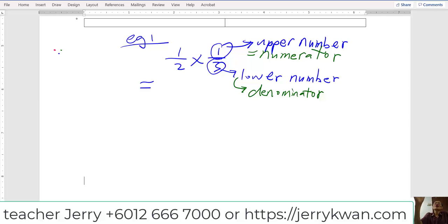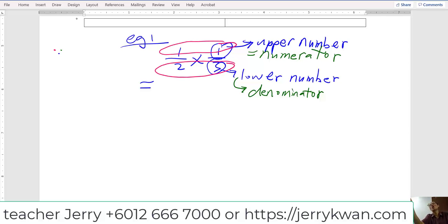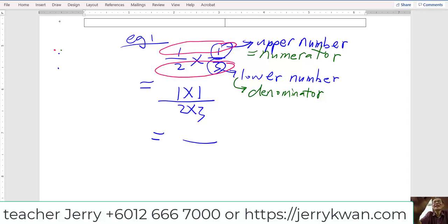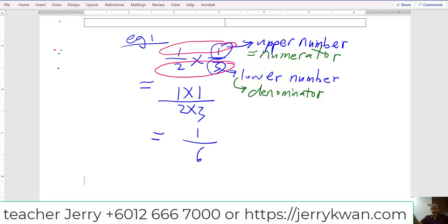Do you understand? Yes. So the up with the up and the down with the down — upper with the upper, lower with the lower. That means one times one, and then two times three. One times one, what do you get? One. Two times three? Six. So as simple as that. This one is already the final correct answer. Do you understand now?